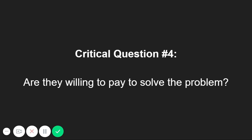Which is, are those people willing to pay to solve the problem you've identified? Now, this is where it gets a little less straightforward.